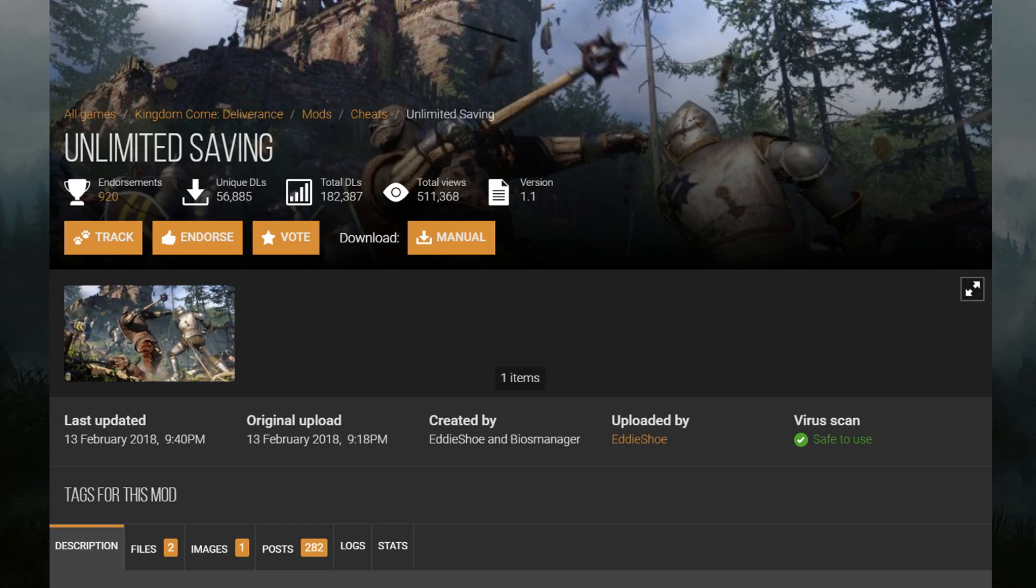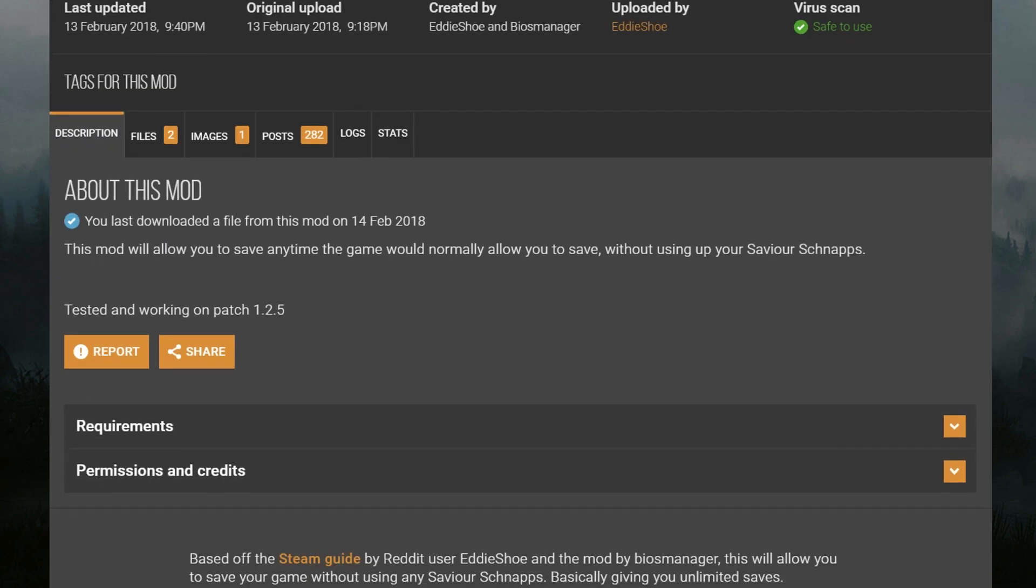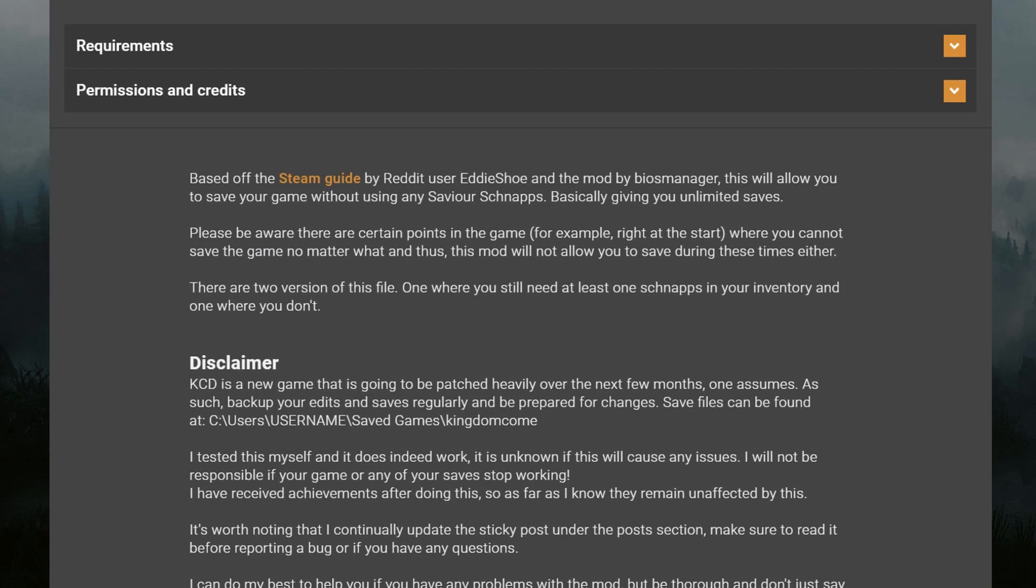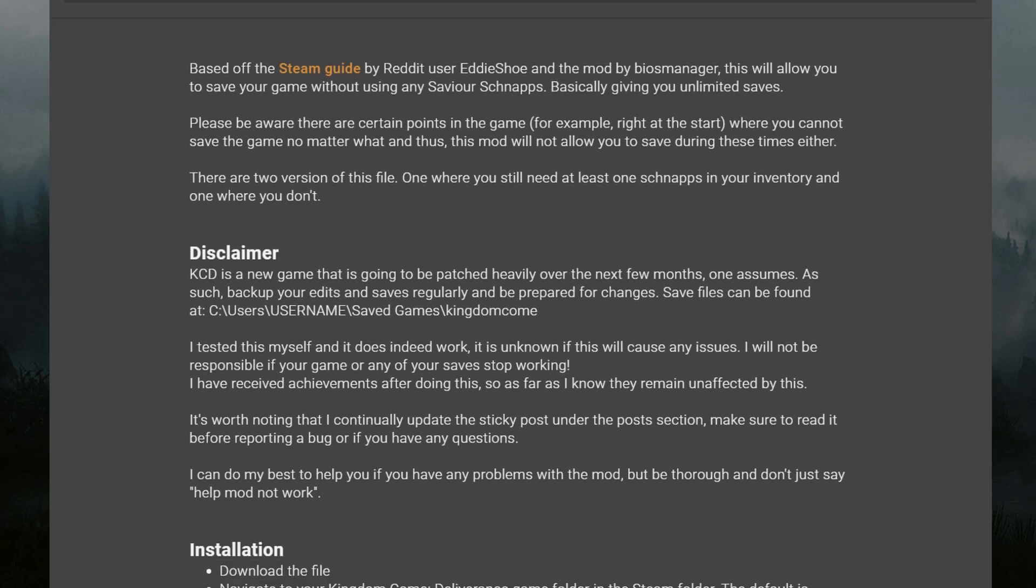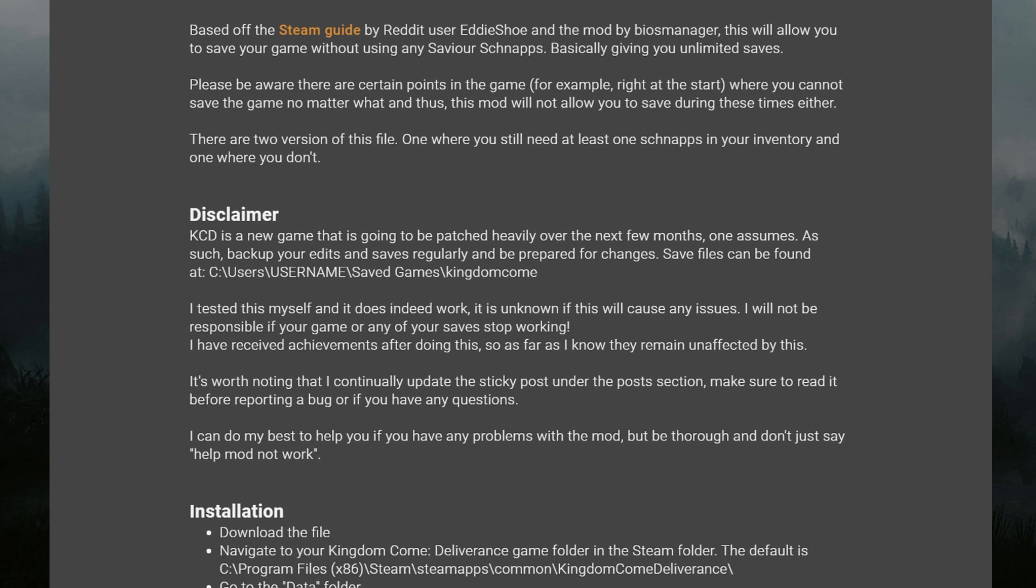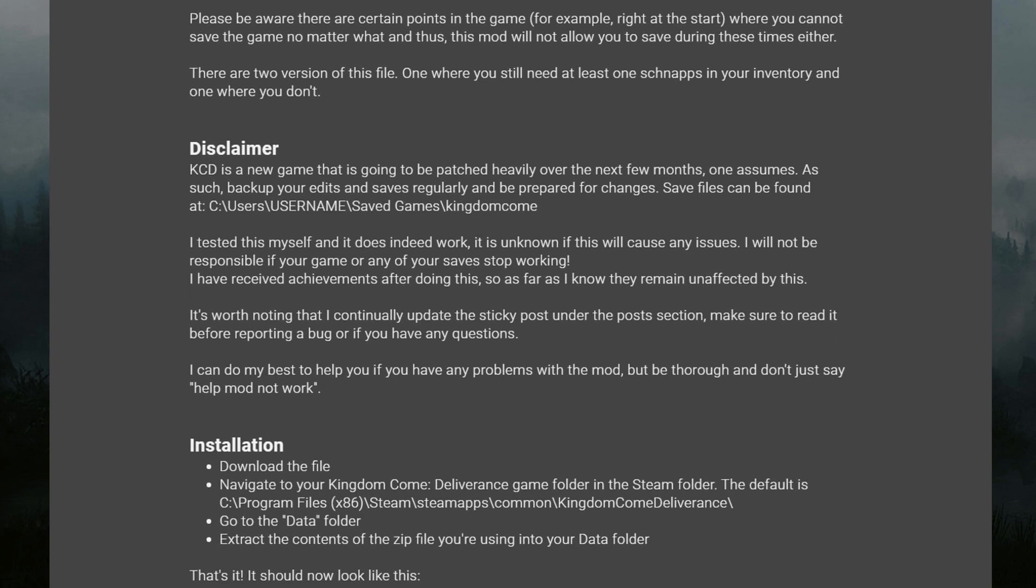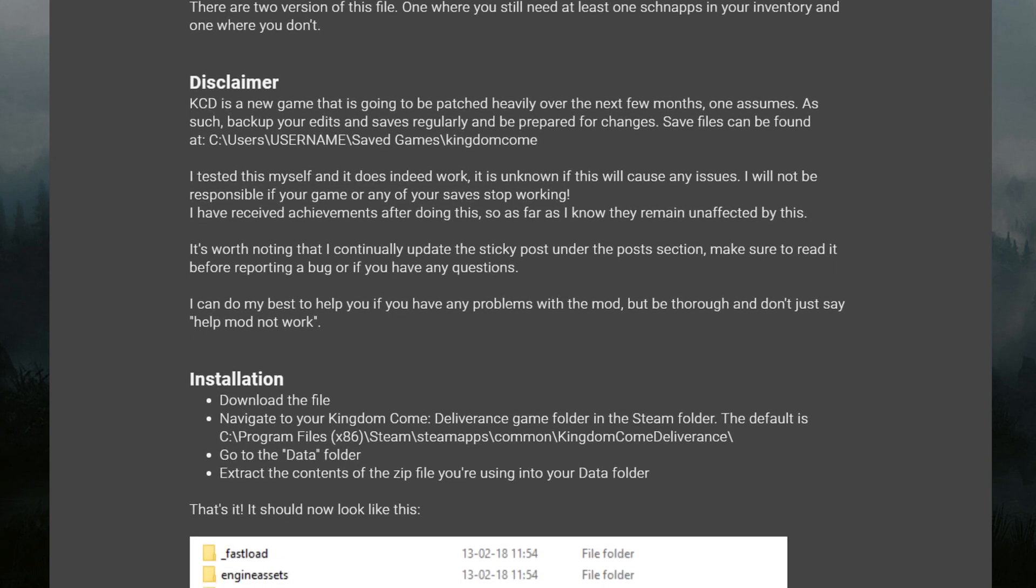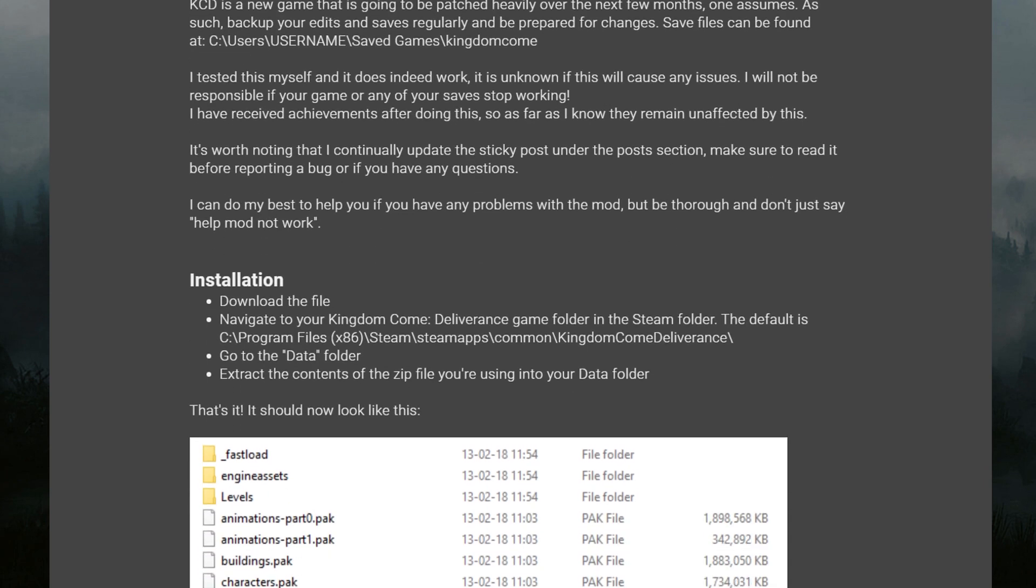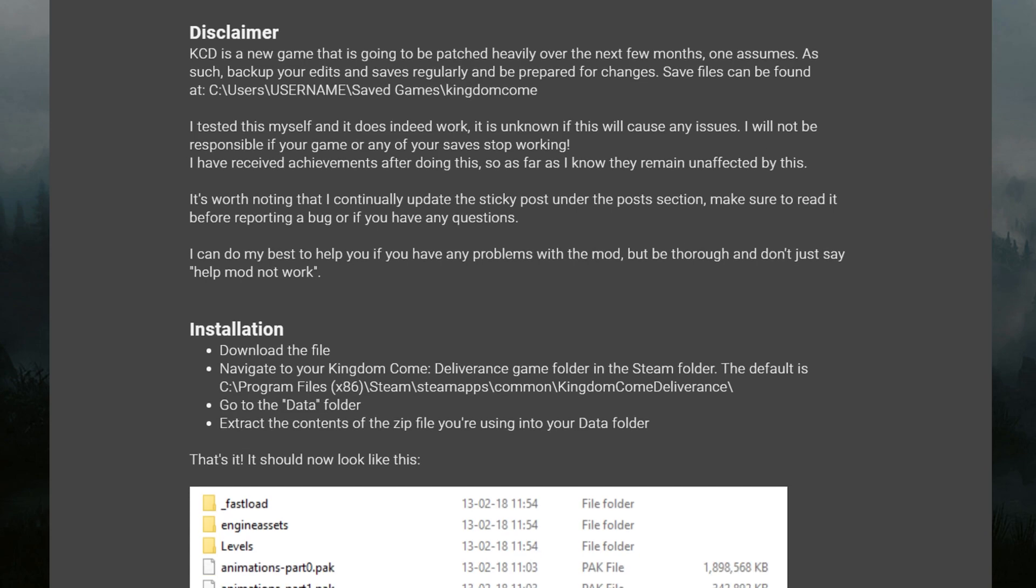So the first mod up today is unlimited saving. I think personally, this is my most important mod. This is the mod that I think everyone needs to go and get. This will allow you to basically save the game on the fly, straight whenever you want. You don't need any savior schnapps, and it just makes the game that little bit more welcoming, I suppose. But of course, this mod is completely optional. You could continue saving with your savior schnapps, and if you want to do that, that's absolutely fair enough. But personally, I kind of enjoy being able to just save whenever I need to.